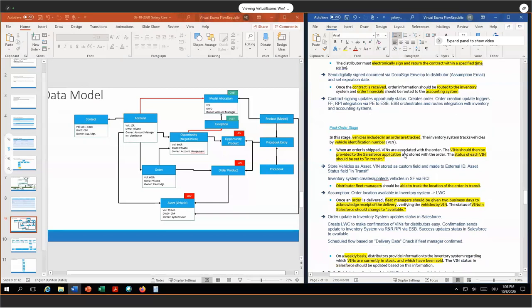This concludes the second stage. Now we go to the third stage, the post-order stage. In this stage, the vehicles included in the order are tracked. The Vehicle Identification Number — the VIN — is the cornerstone here. The VIN should be provided to the Salesforce application, and the status of each VIN should be set to in-transit. I would suggest the asset object to store the vehicles. The asset object has a couple of advantages, one of them being that the asset object does not count against data storage. The VIN will be stored as a custom field which is enabled as an external ID on the asset, and the asset status gets the status field called in-transit. The inventory system creates updates to vehicles in Salesforce via remote call-in.